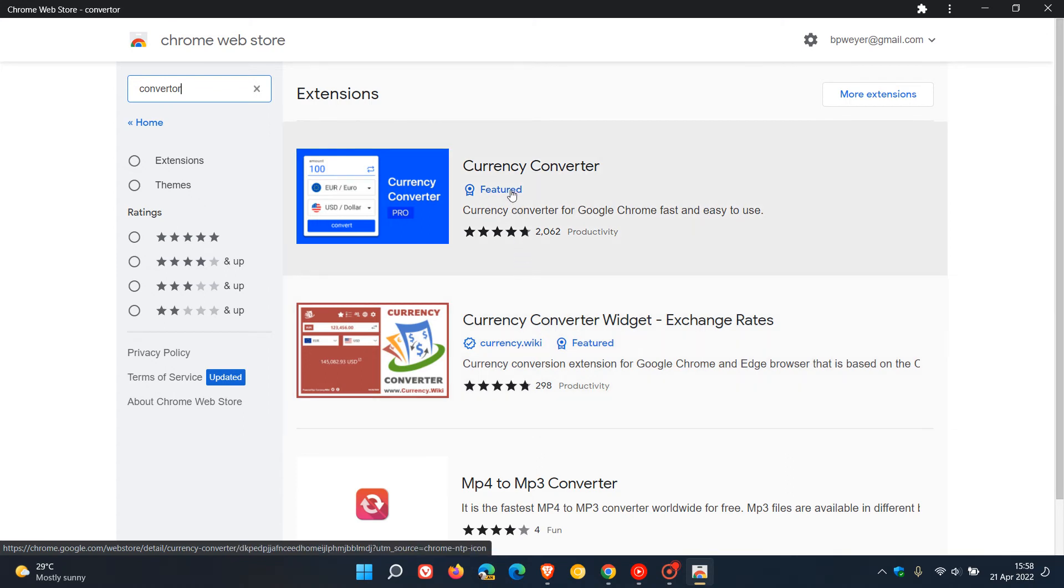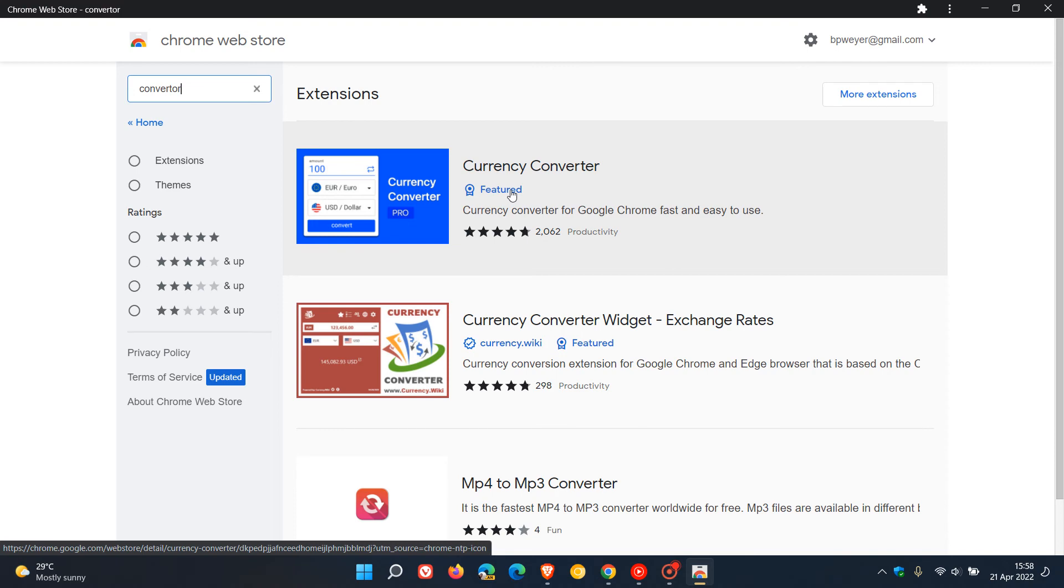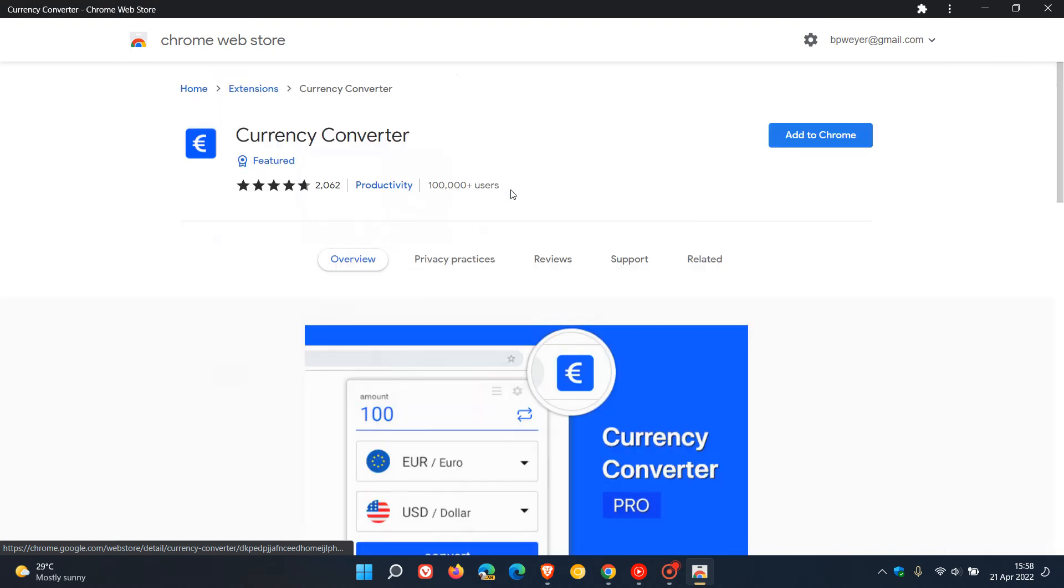The featured publisher badge is for publishers who have adhered to the Chrome Web Store's best practices guidelines and includes a store listing page. If we click on that,